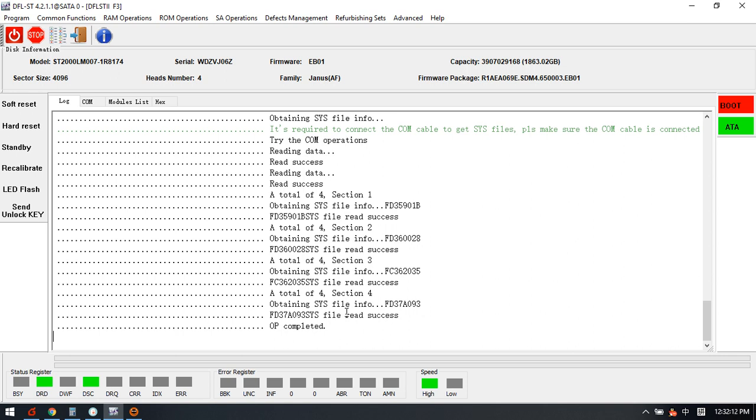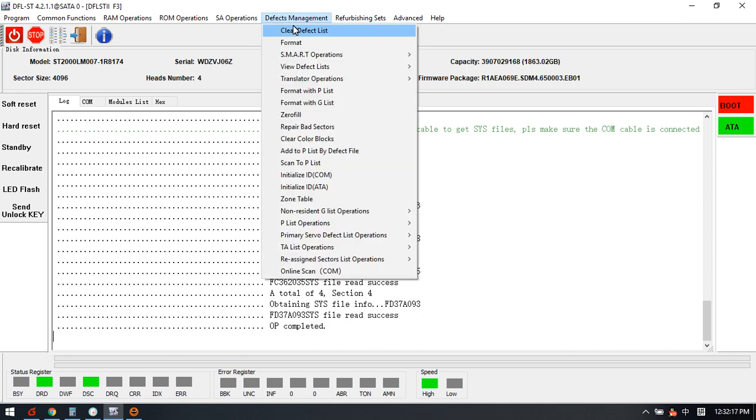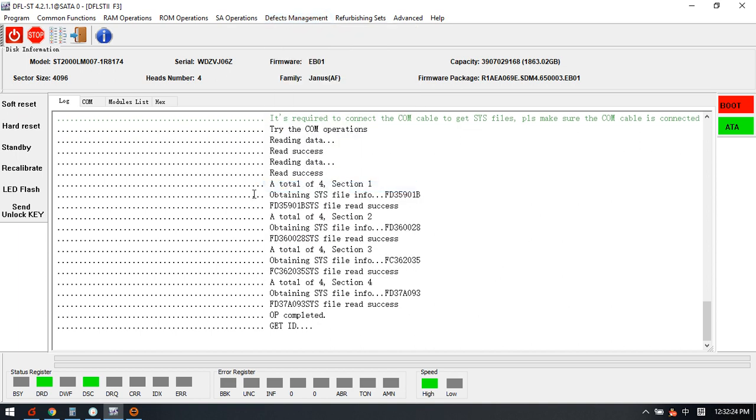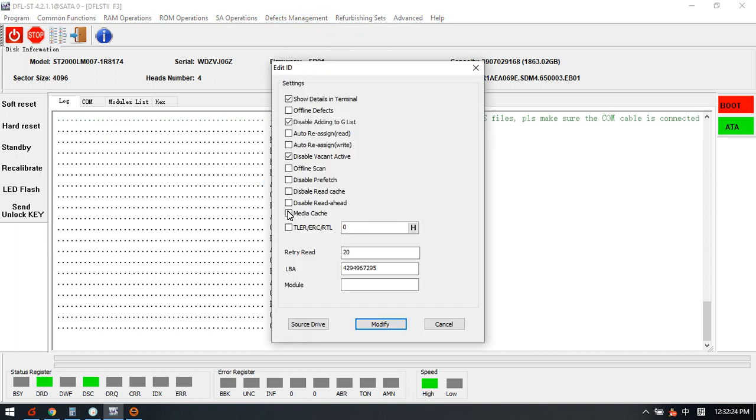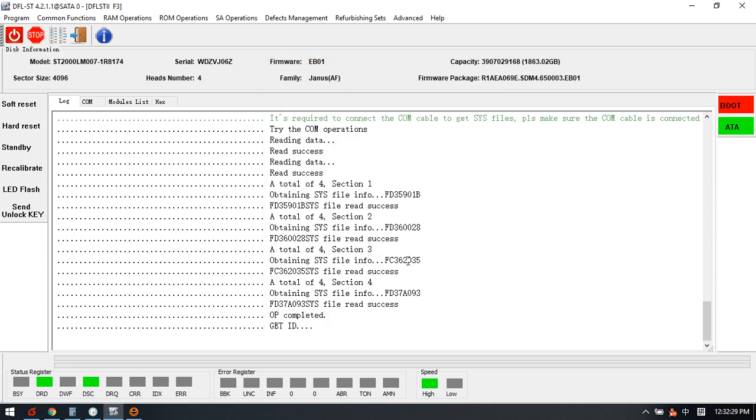It is just a firmware SOS issue and we just go to the defects management and use this menu Initialize ID to fix the problem. Now we keep these three and then we can fix the slow backup.